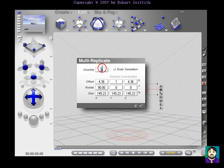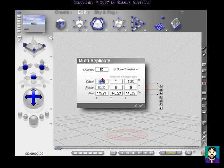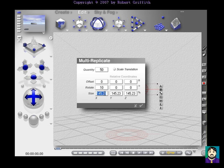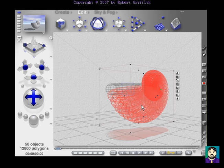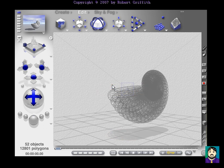Okay, I'm going to set my quantity to 50. My offset, I don't really want it to be offset at all. Rotate 10 degrees each time, on the x-axis, and my size I'm going to set for 97, 97, 97. Okay, now when I click OK, I get this really interesting kind of horn shape.